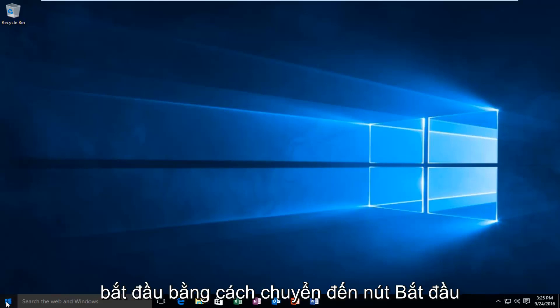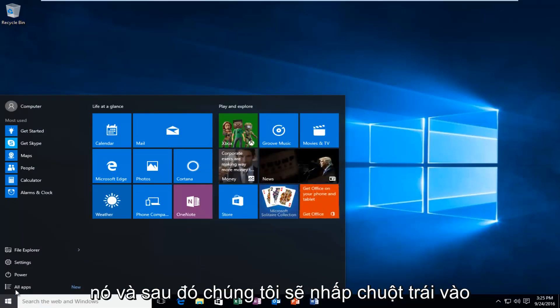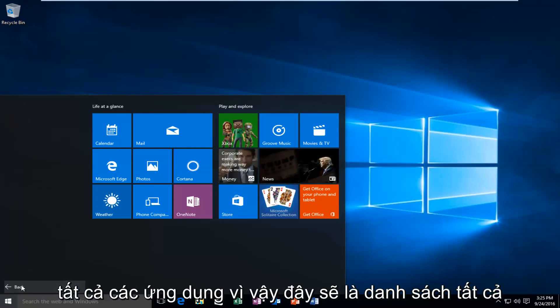So we're going to start by heading over to our start button and we're going to left click on it. And then we're going to left click on all apps.